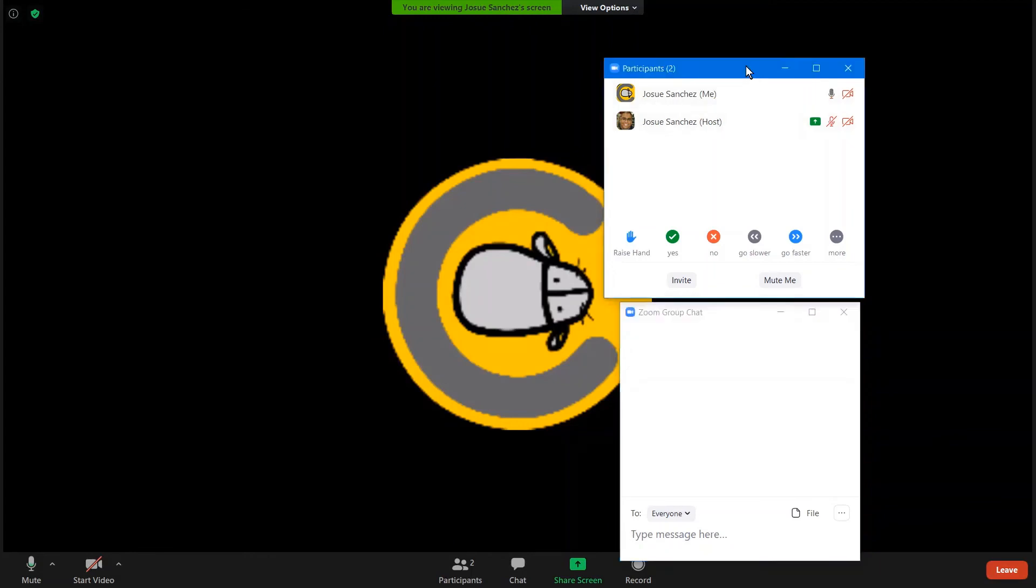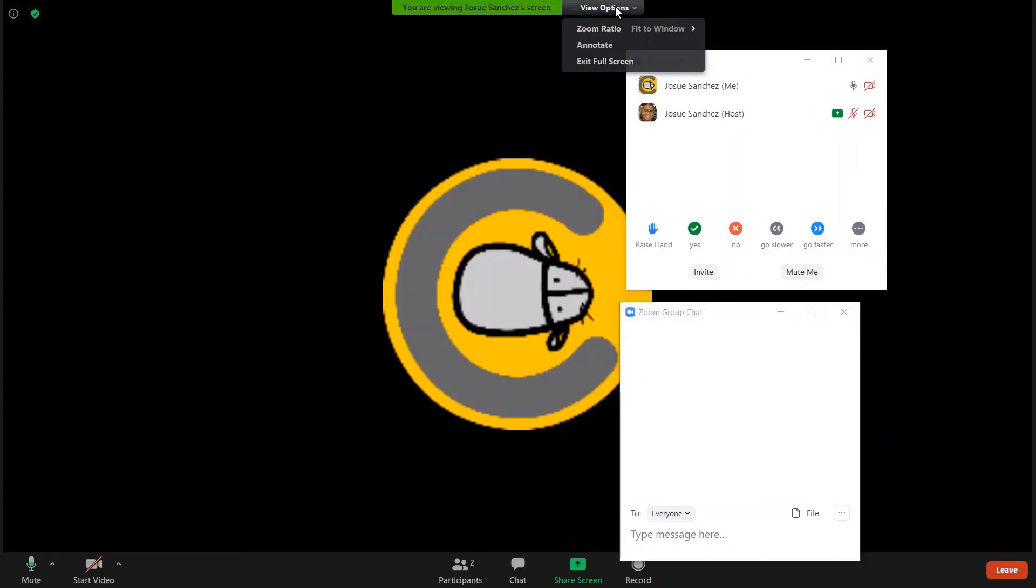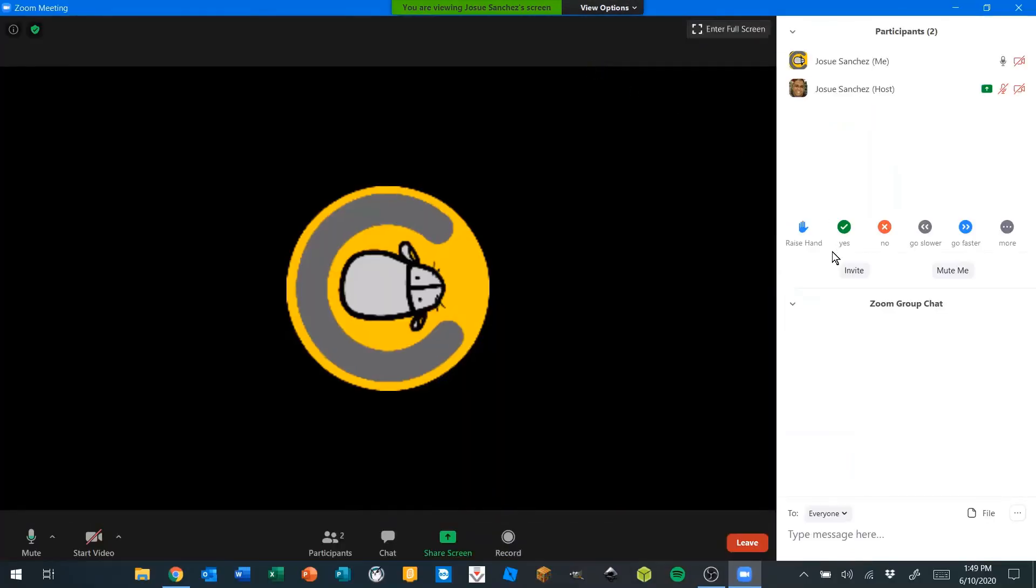To exit full screen, we're going to go up to the top where it says view options, and then click exit full screen. I'm going to click that. Now you see that my participants and my chat are both on the right side, just like I want them to be.